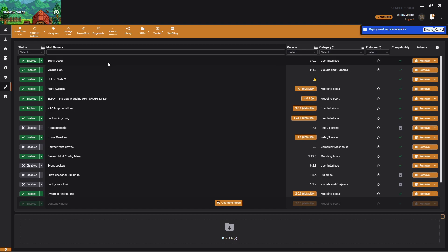Once you're ready to actually install all those mods into your game, you can click on deploy mods here. Deployment requires elevation, right, so I have it set that it needs administrator access on my computer to actually do the deployment.